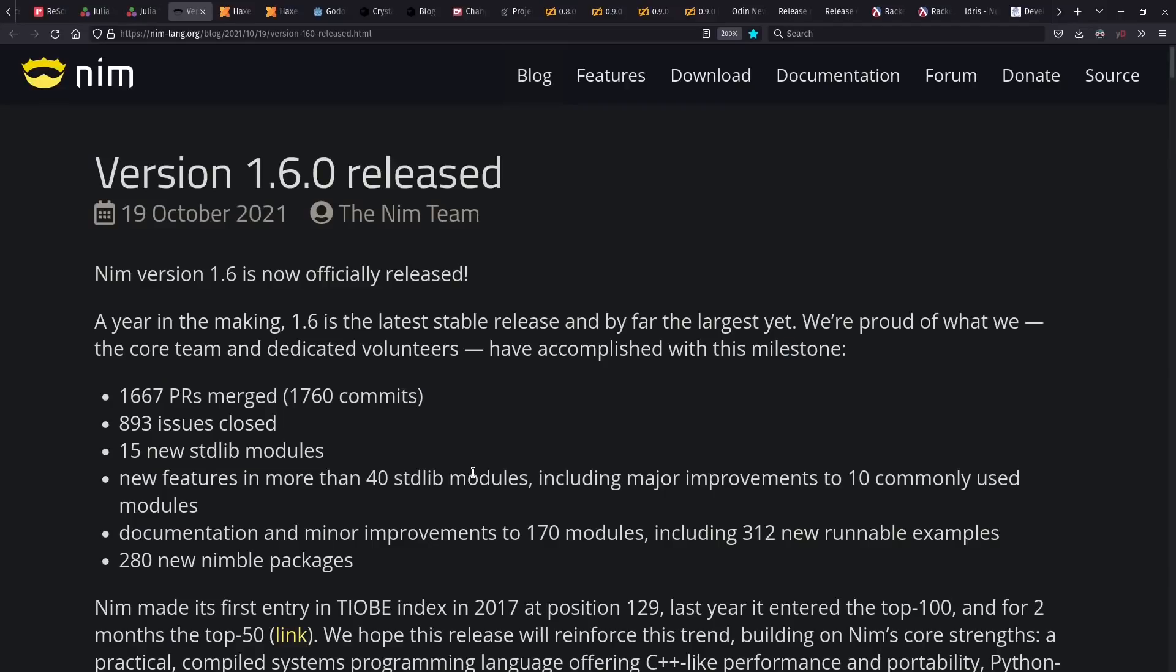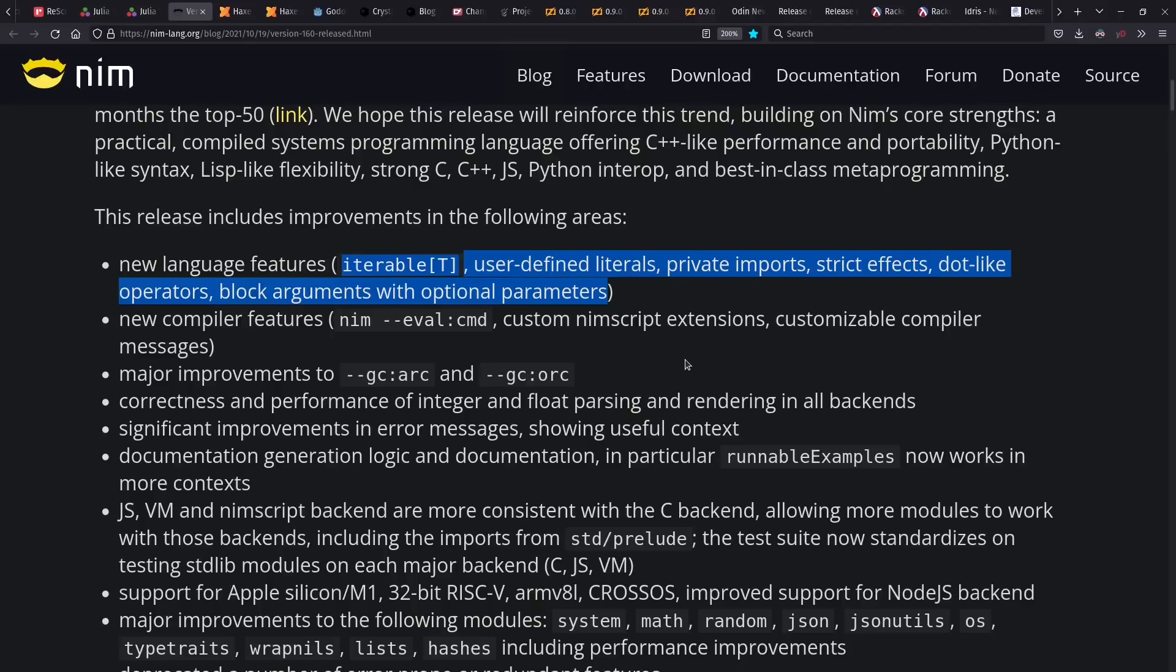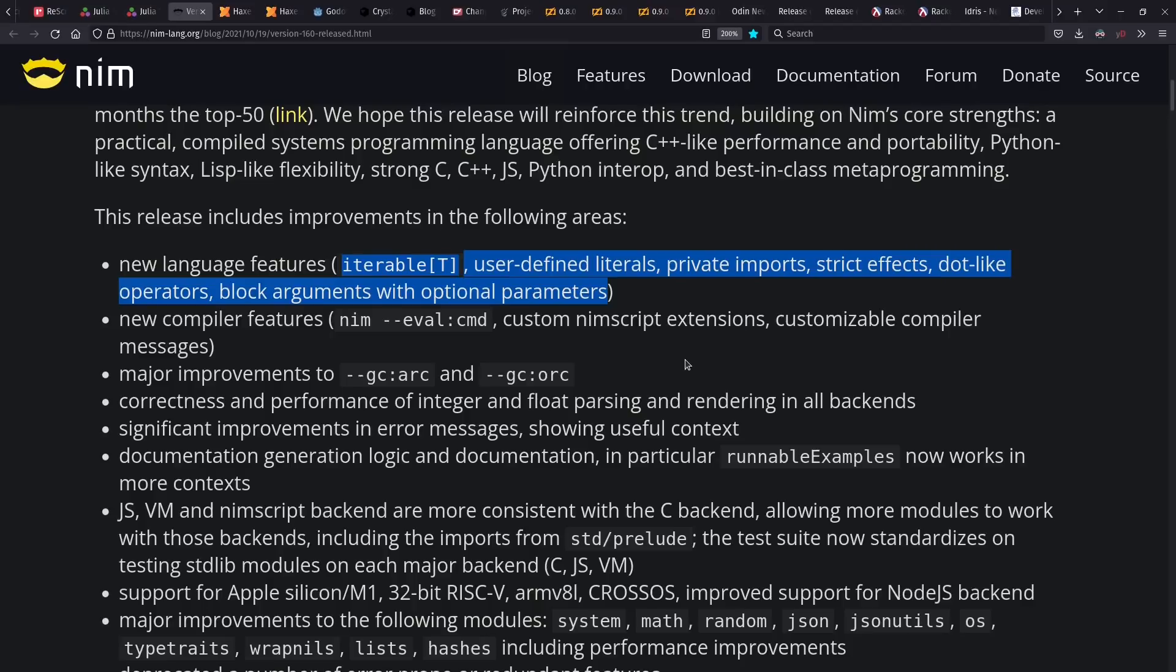Nim 1.6 came out in 2021 with a number of new language features. Also note these major improvements to ARC and ORC. Some of the goals here are to have reference counting that's optimized away as much as possible. And I think Nim is one of the most interesting languages to look at in the memory management space because of the work they're doing here.